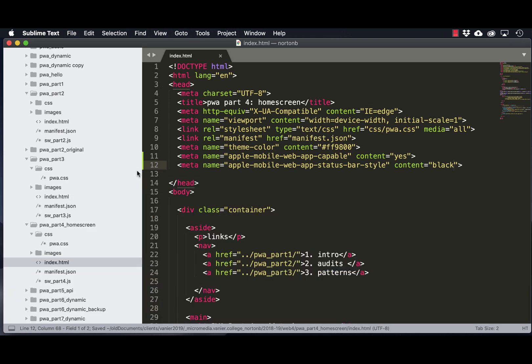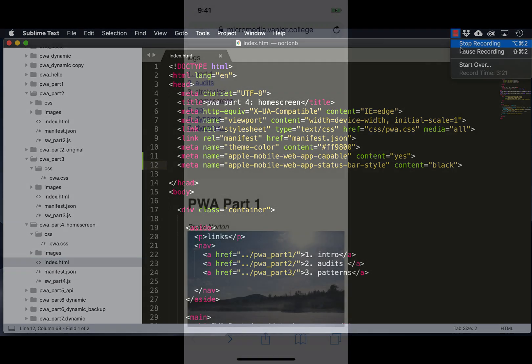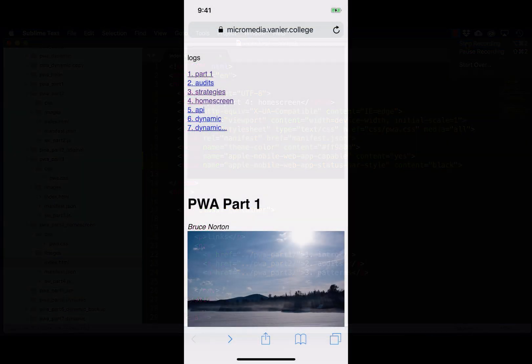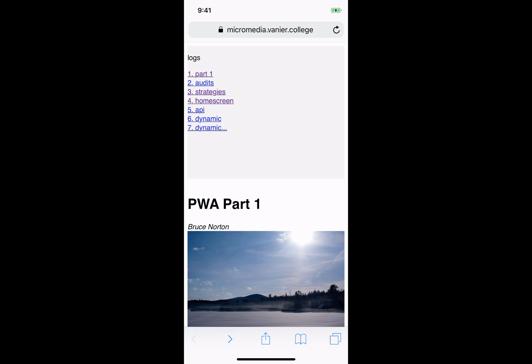Now if we upload that, then I will connect my phone and you'll be able to see what's going on there. Okay, so hopefully this is working.